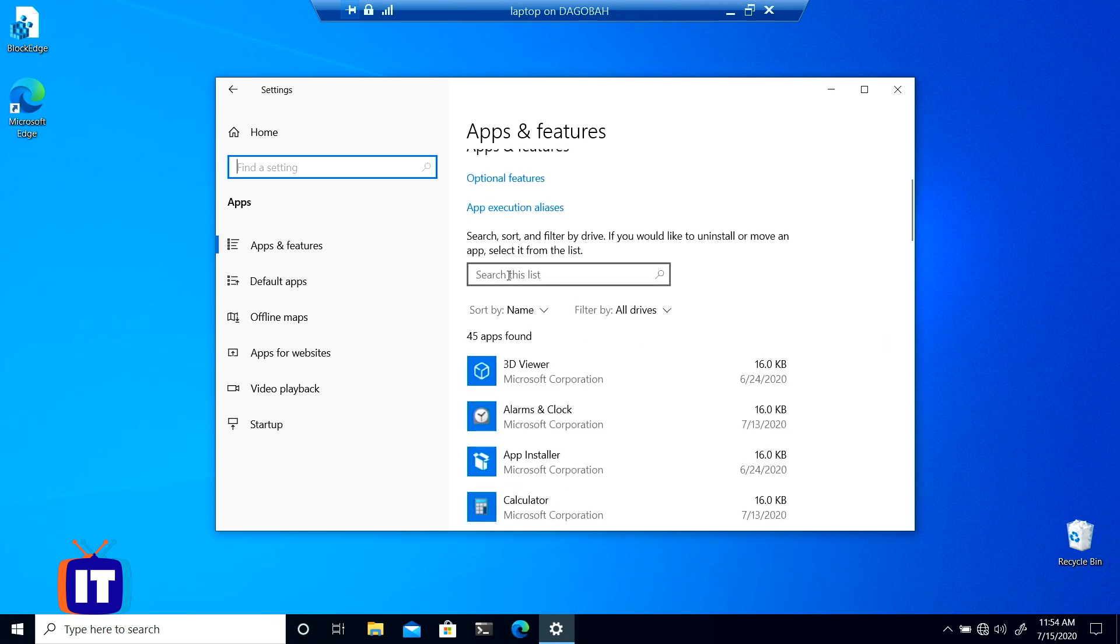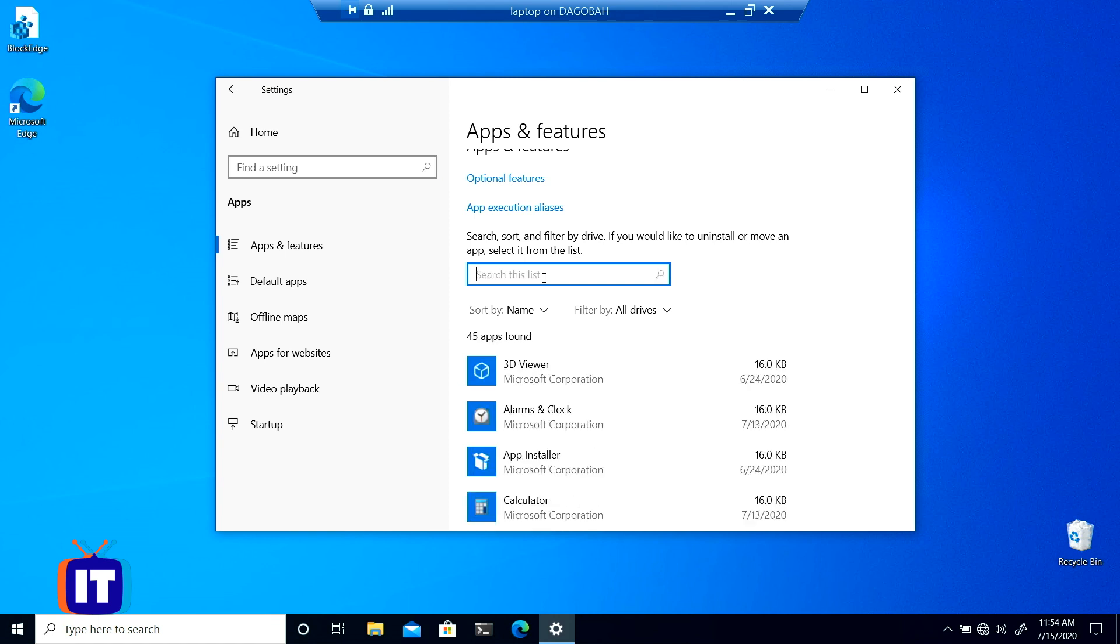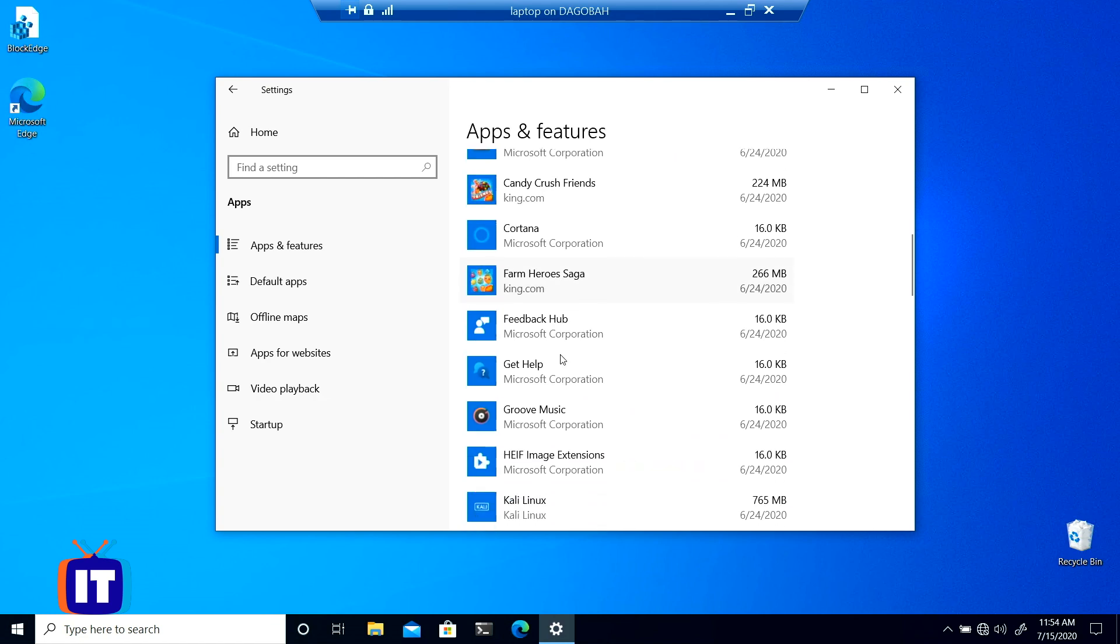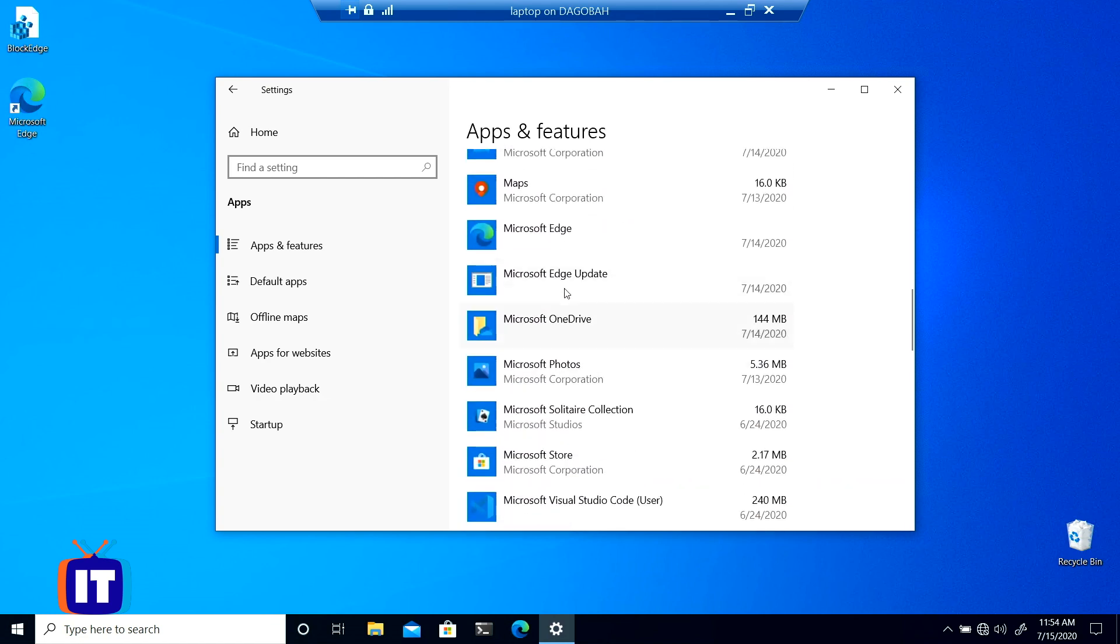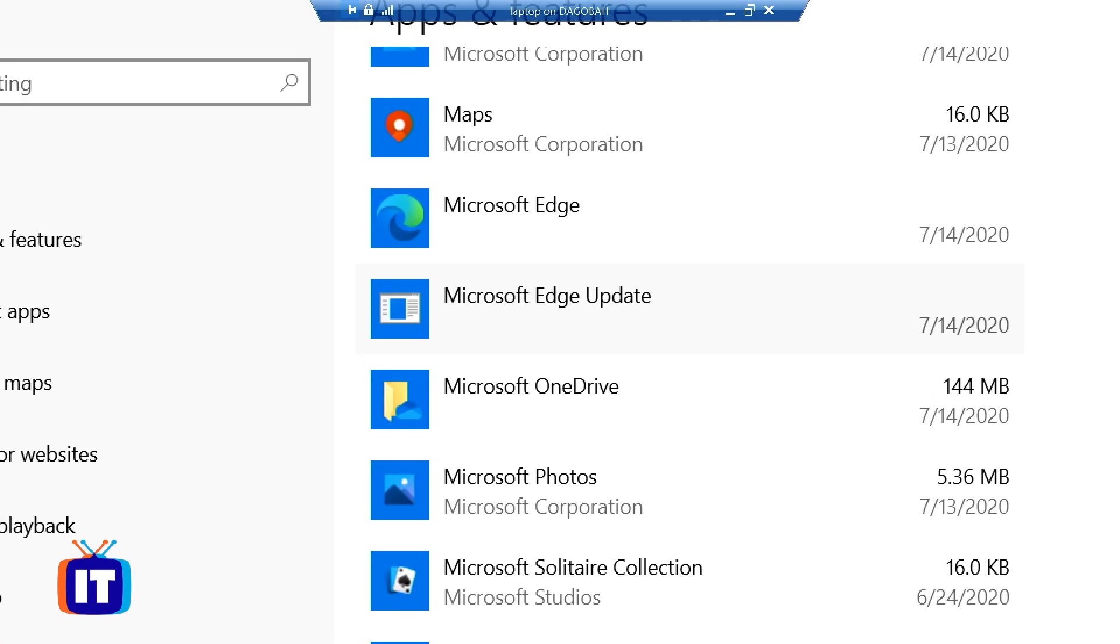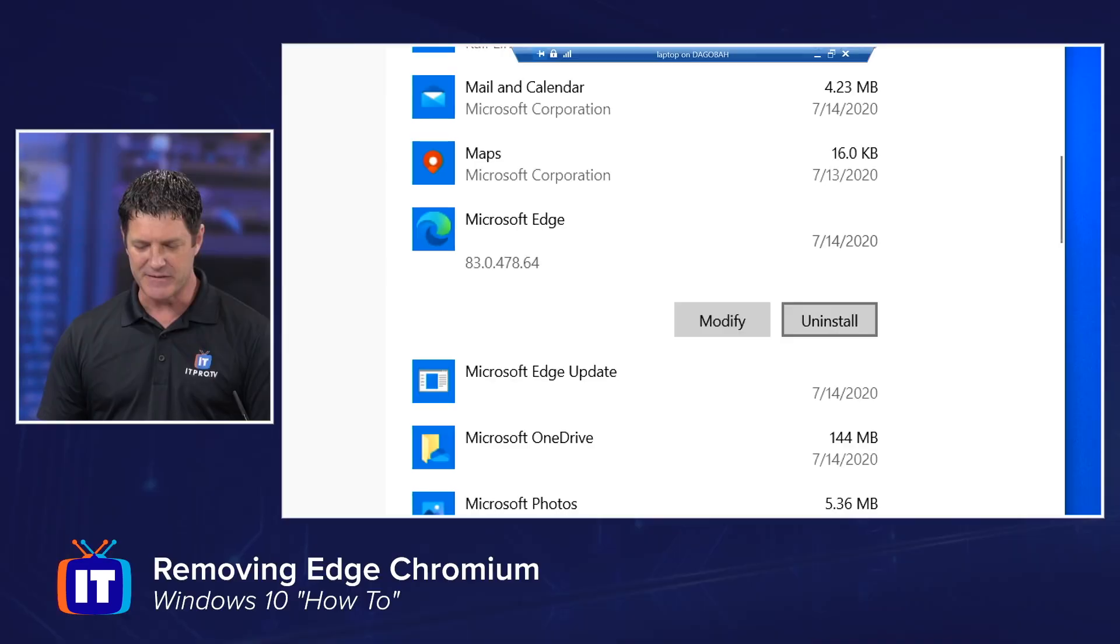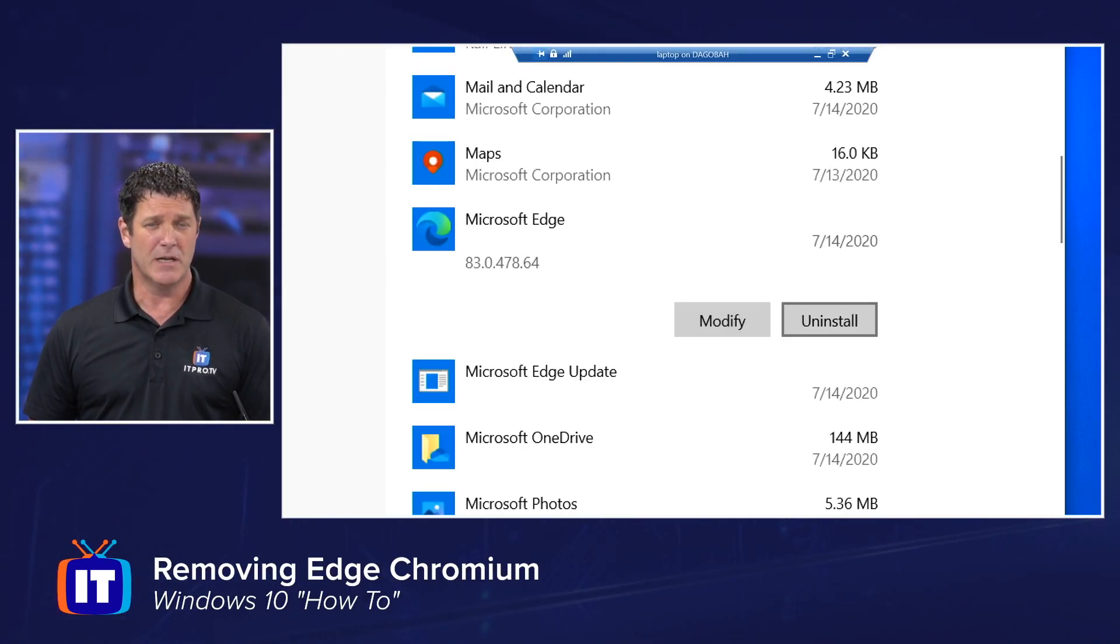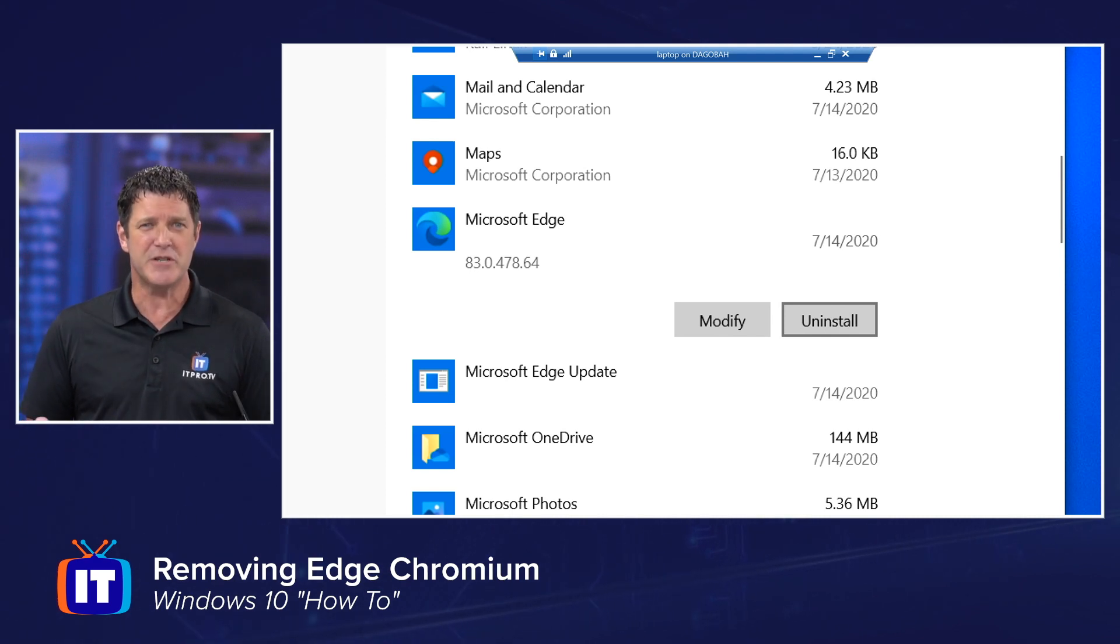This is going to show me a list of the currently installed applications and give me the ability to remove them. So what you can do is you can either type right here and search for Edge, or if you don't want to do that, you can simply scroll down and you will find Microsoft Edge in this list. You can see that fanciful icon there indicating the new Microsoft Edge Chromium version. If I click on that, you'll see that I have two options, modify and uninstall. If uninstall is available, then simply click it and that will remove Microsoft Edge.